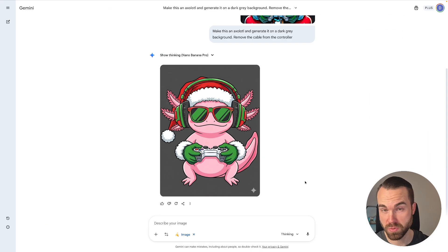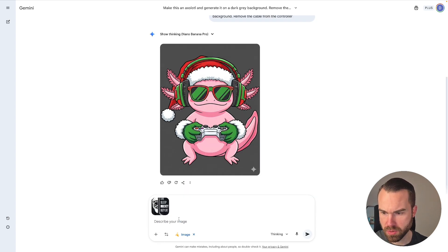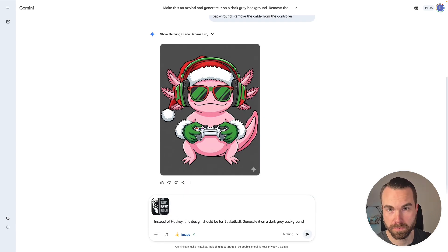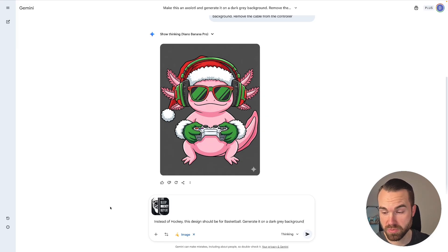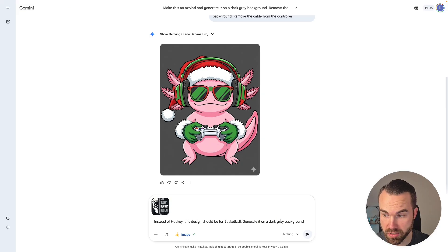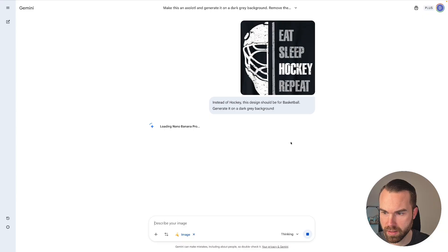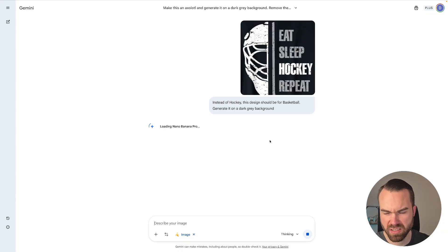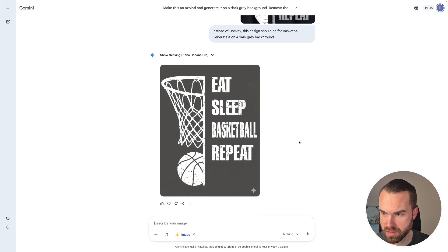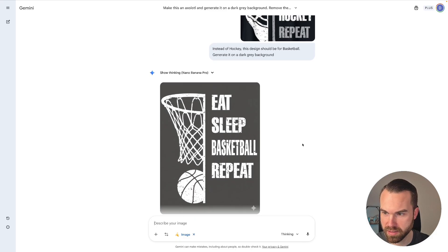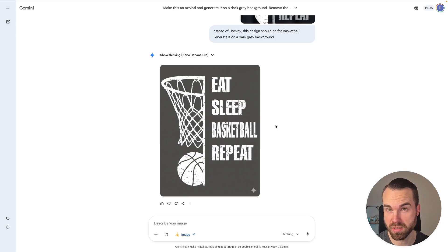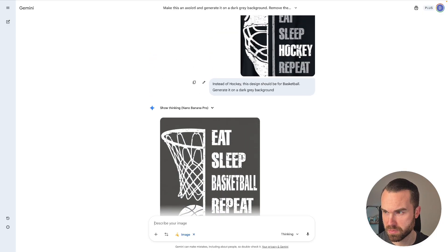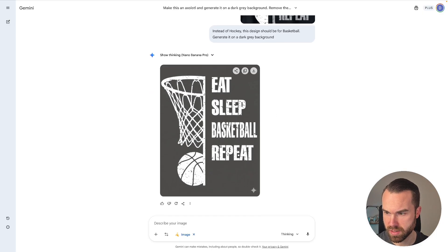So of course we can stay in the same chat. Let's just upload the next design. So it's a bit small but it's the hockey design. It says eat sleep hockey repeat. And again just like before we can use natural language to edit this design. So I just wrote instead of hockey this design should be for basketball, generated on a dark grey background. And let's just press enter. And here we go. It's loading nano banana pro. It doesn't even use the old model anymore. And here we go. It's done. Nice. It's a very simple design of course. But these types of designs work great in POD. So we went from this design to this design right here.